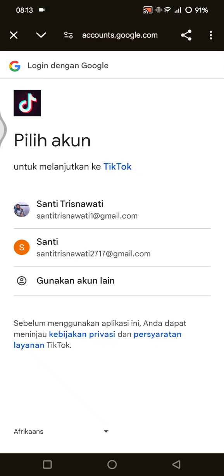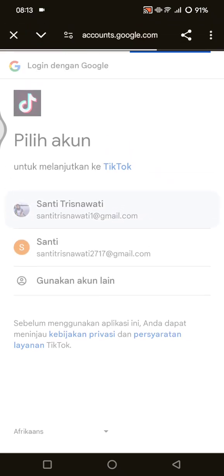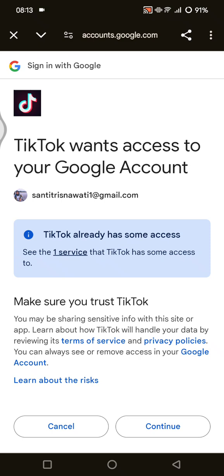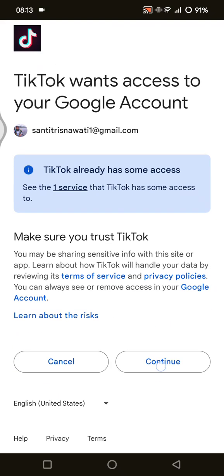Actually, you don't need to copy the link — just click 'Add YouTube,' then choose your Google account email address. After that, you need to authorize TikTok's access to your Google account, then tap Continue.